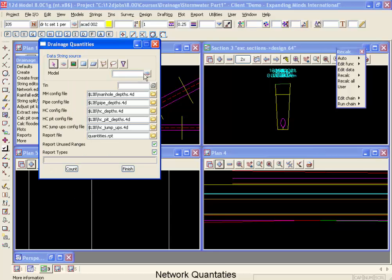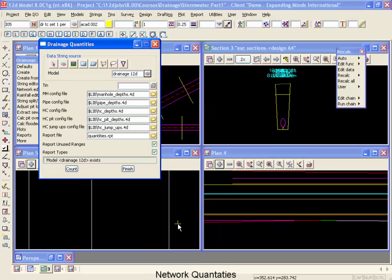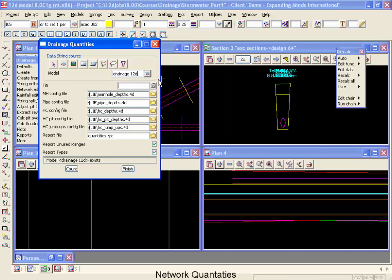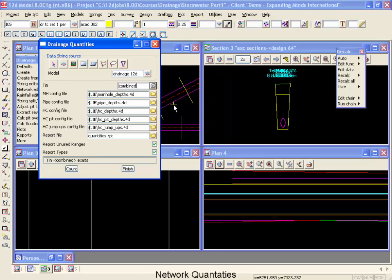Now the first thing we have to do is select the drainage model that we're planning on doing our quantities for, that's our drainage 12D, and then we have to select the TIN that will be used for all of our calculations. So we're going to come down here and use our combined TIN.